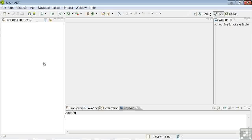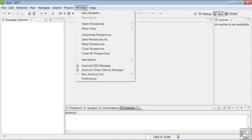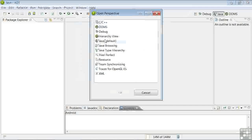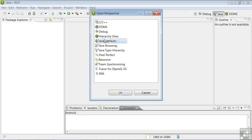In Eclipse, bring up the Java Perspective. If you don't see the Java tab, use the Windows drop-down menu, Open Perspective, and Java.